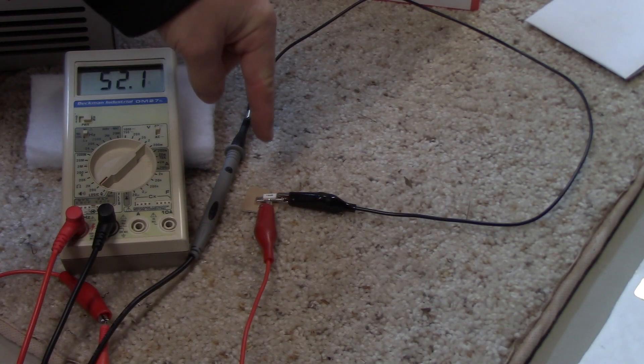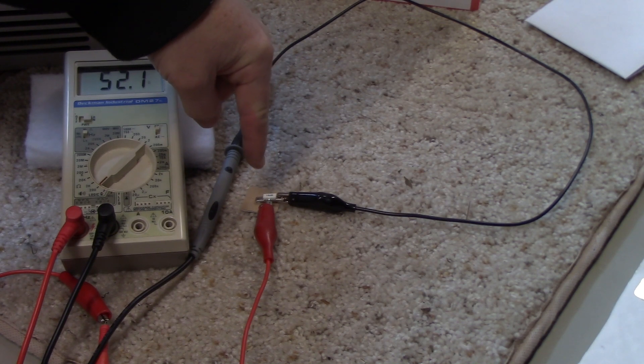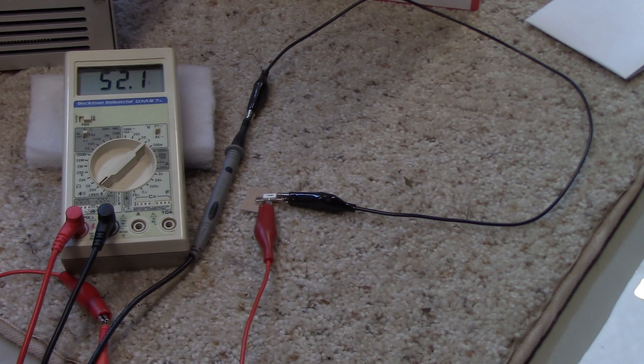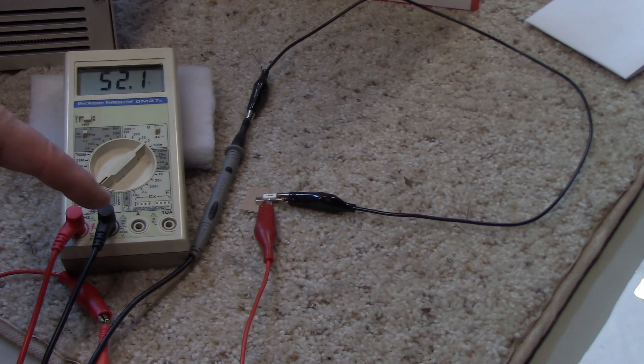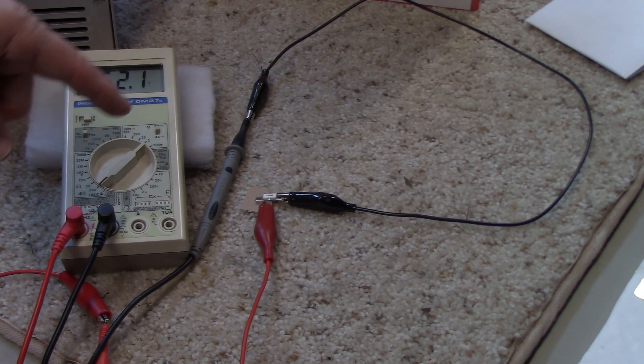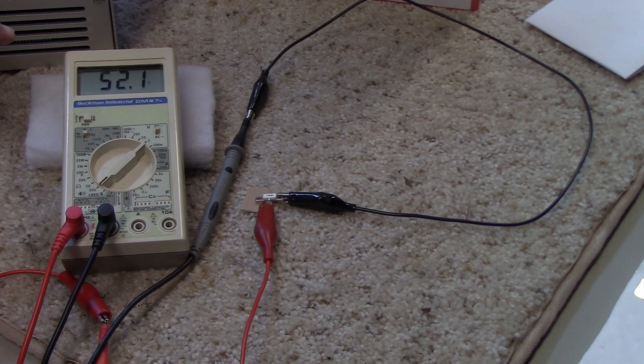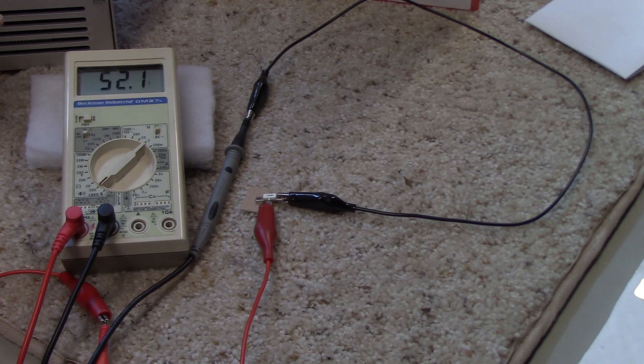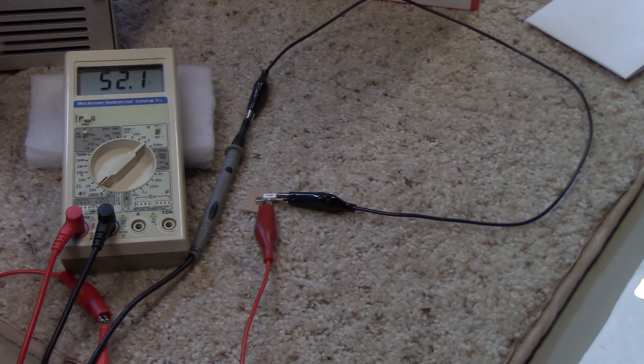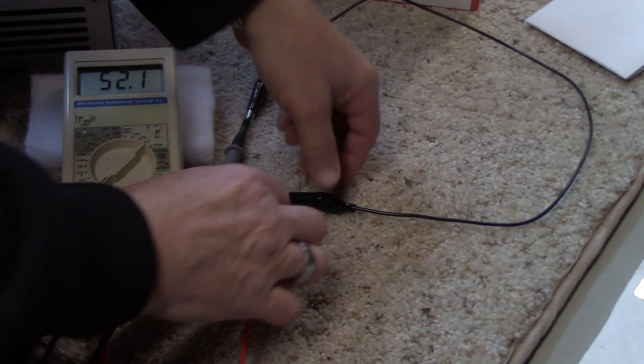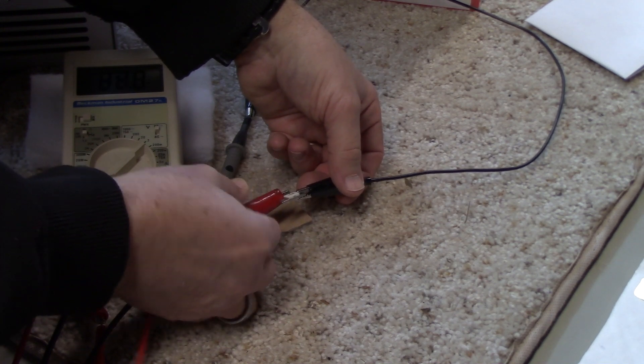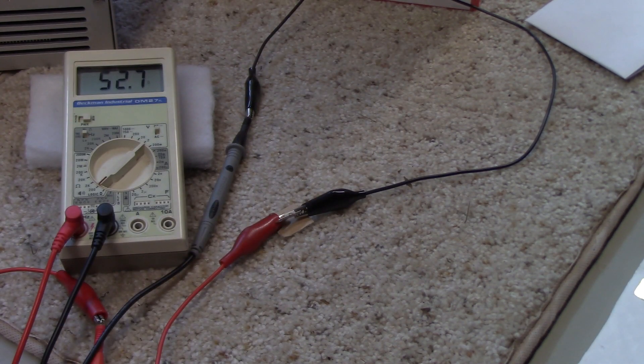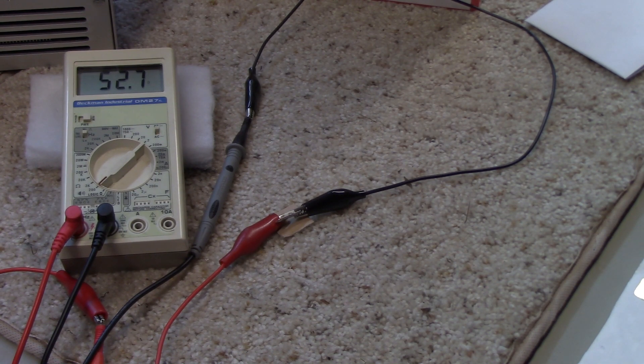So this little device right here, where you see the alligator clip leads attached, is the new input attenuator rated at 16 dB. And one way to check, just to see if the unit is operating properly, is to measure from one of the leads, the input lead, to ground and see what the resistance, the DC resistance is, because what this is, is just a resistive attenuator. And it's nominally 50 ohms. You can see here, 52.1. So that seems to be fine. Let's take a look at the output side. And the output side is reading also nominally 50 ohms, 52.7 on my Beckman digital voltmeter.